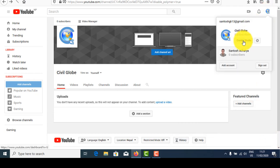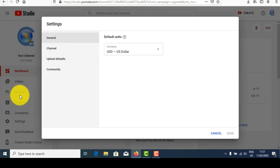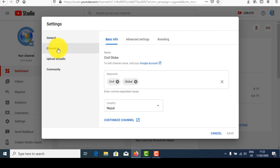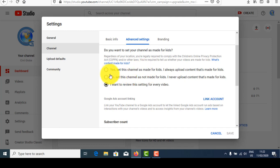After that, go to YouTube Studio, then go to Settings. When you upload a video, consider the following things: currency should be set to dollars, and channel basic information should be updated here — your name, keywords, and country. Then go to Advanced Settings and consider the following things.